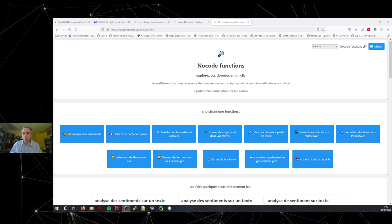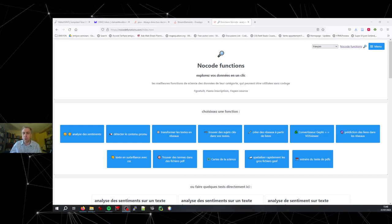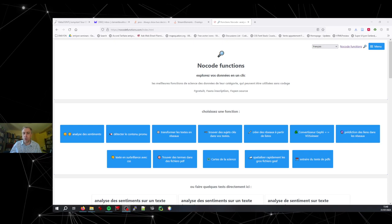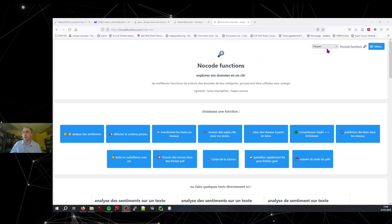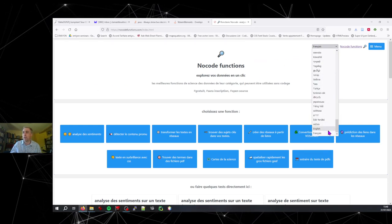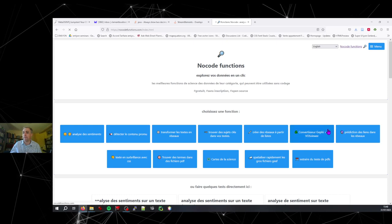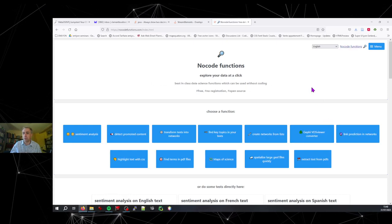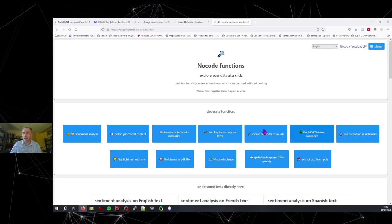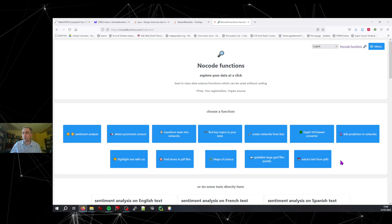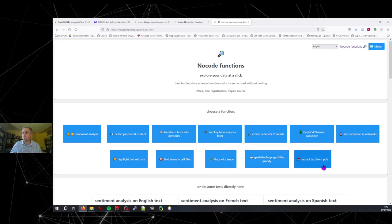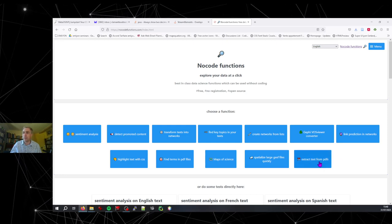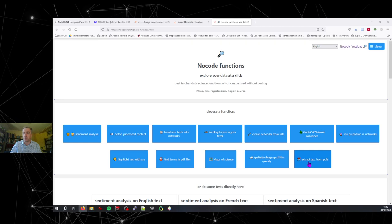So let's see how it works. First, go to nocodefunctions.com and then select the language that you prefer. Then, among the options of different functions, choose extract text from PDFs with the scissors.